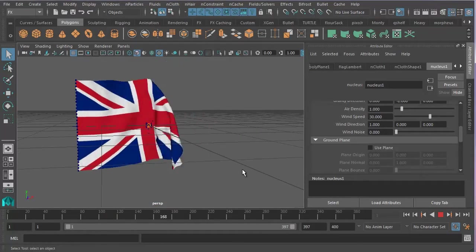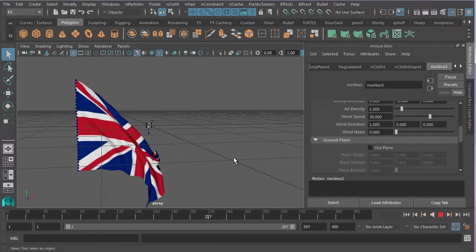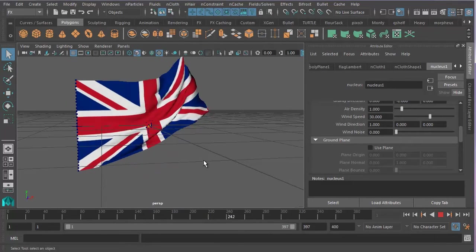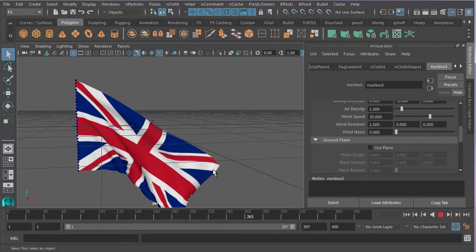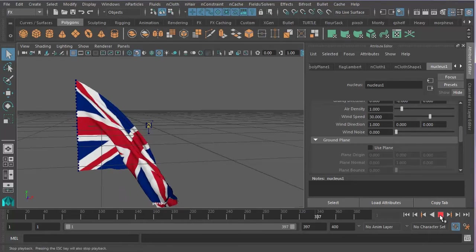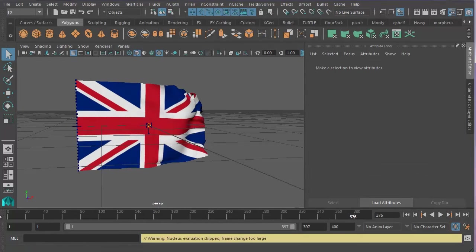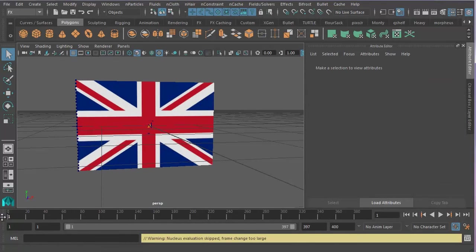If I click on the grey background, then it won't highlight the object anymore. So, there we go. We've got some wind blowing, and you have a flag waving in the wind.